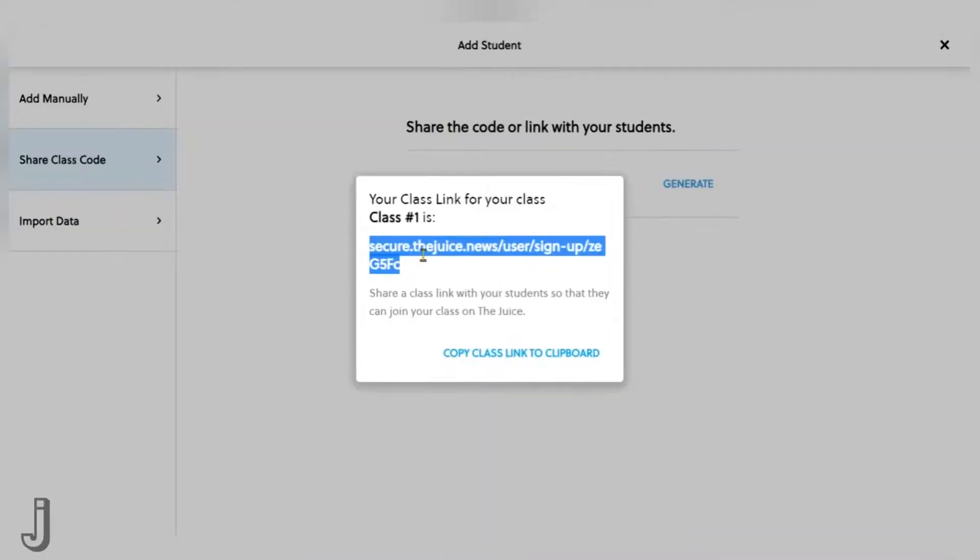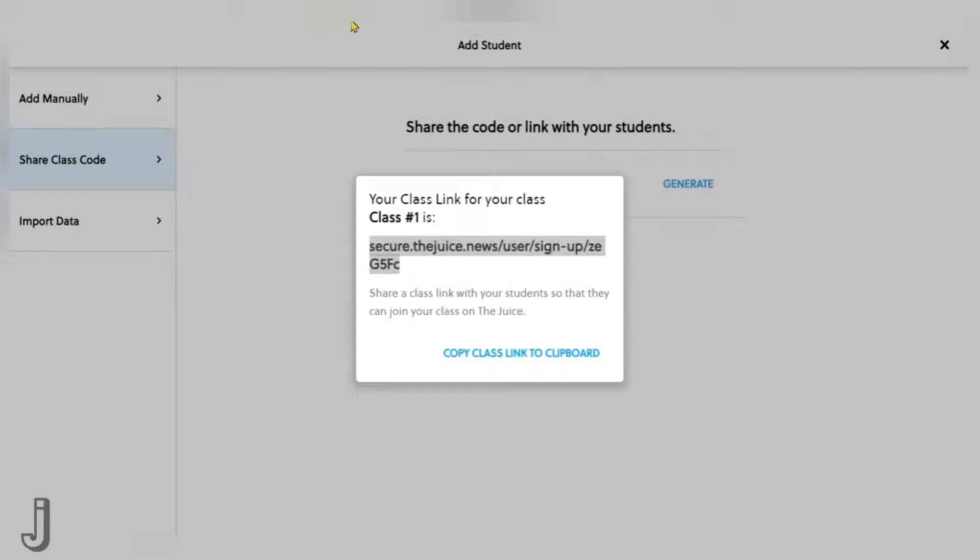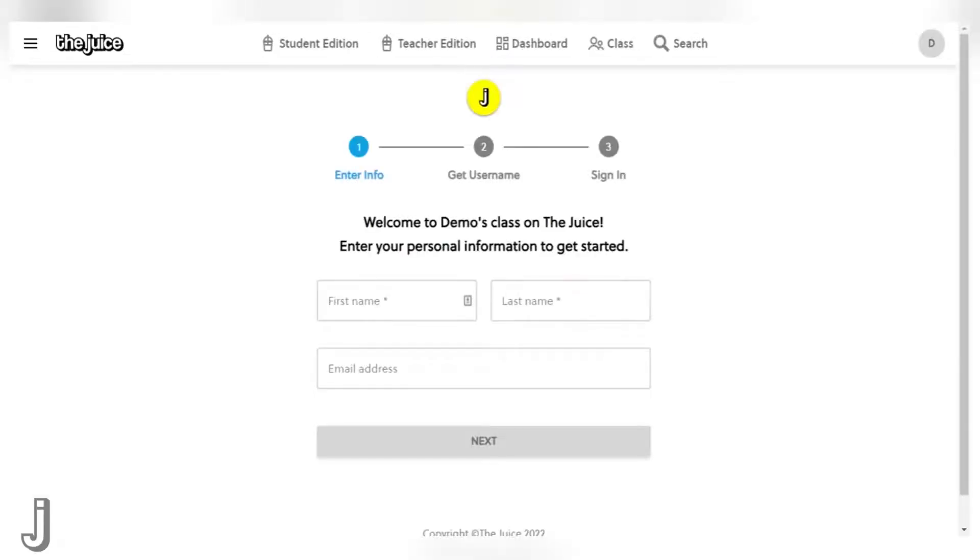After sharing this class link with your students, they should then paste it into a browser. The page that appears will begin the signup process for each specific student. They are now ready to build their student profile.